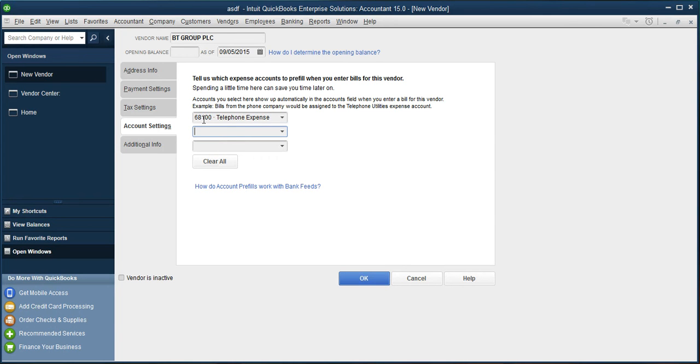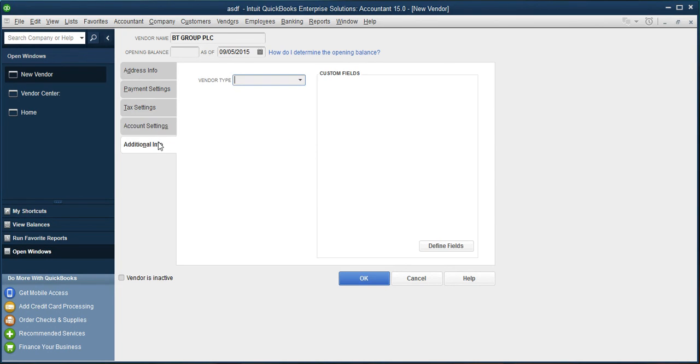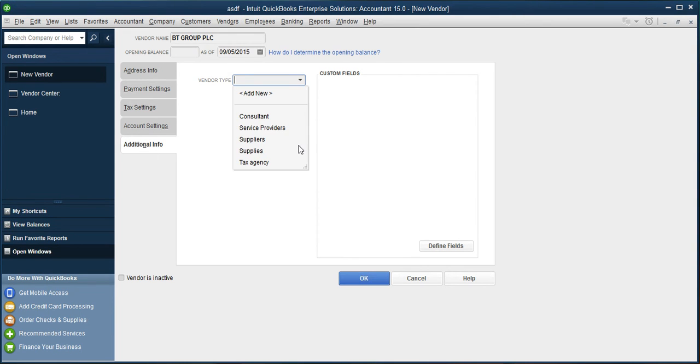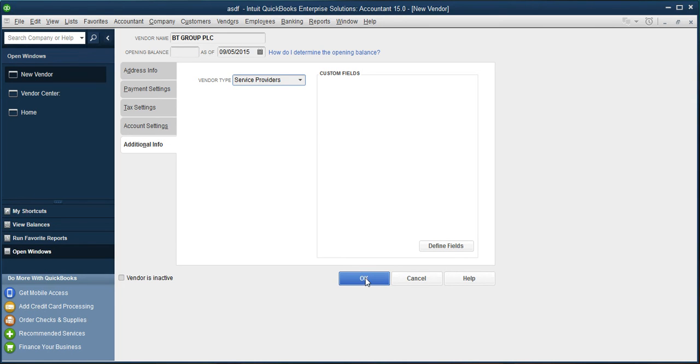Once done, if the information you have entered is correct, and you wish to save the account, click OK at the bottom. If you do not wish to save the information, you can discard.